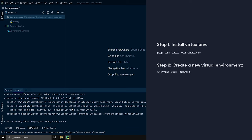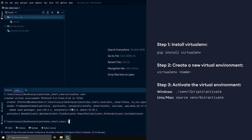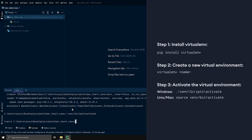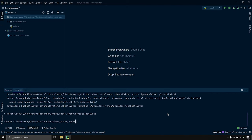Now let me activate this virtual environment by running dot slash venv slash scripts slash activate. Now that our virtual environment is activated, let's install the bar chart race package from our Programmers GitHub repository. To install a package from GitHub, I'll say pip install git plus and then the link to our GitHub repository — this link will be in the description below. I'll add the branch name which is master.